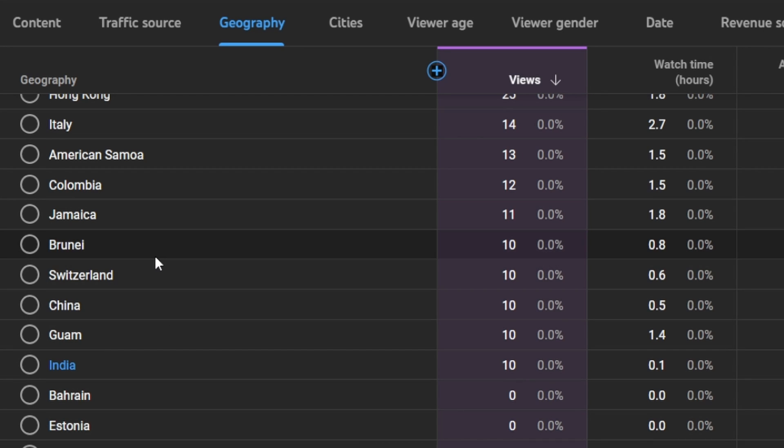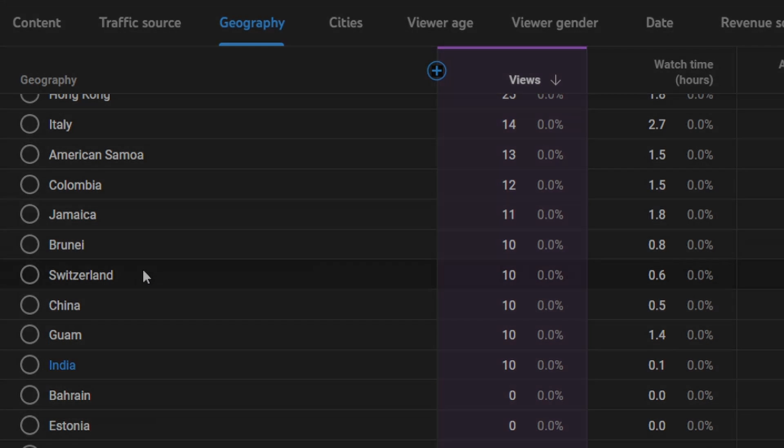Also, shout out to my 10 viewers from Switzerland. I visited there earlier this year. It was a beautiful country. Learned to snowboard in the Alps, which was an experience to say the least.